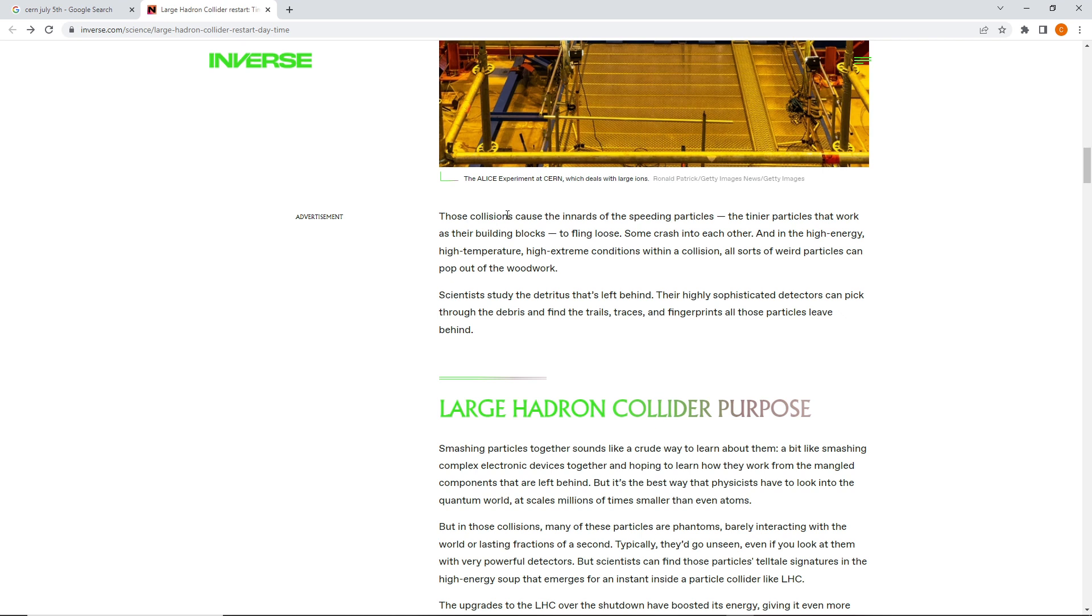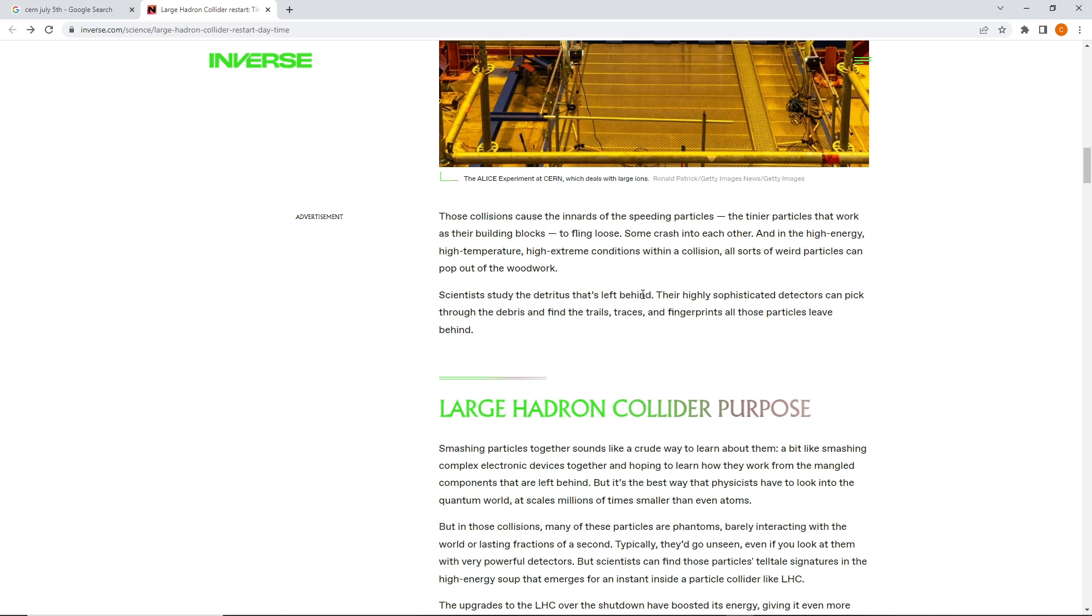Those collisions cause the innards of the speeding particles, the tinier particles that work as their building blocks, to fling loose. Some crash into each other and in the high-energy, high-temperature, high-extreme conditions of a collision all sorts of weird particles can pop out of the woodwork. Scientists study the detritus, detritus that's left behind.